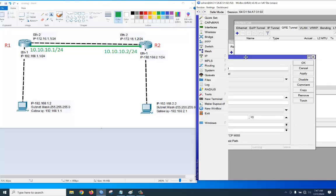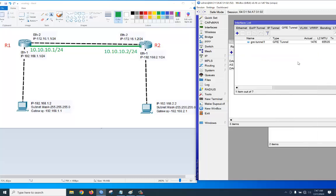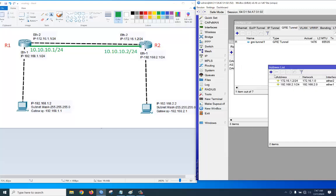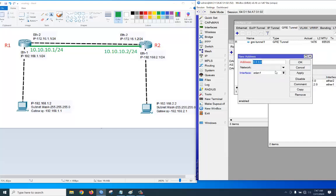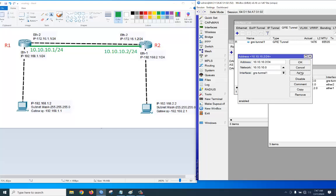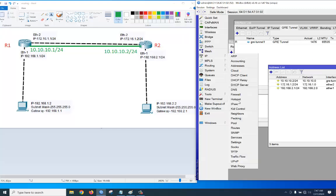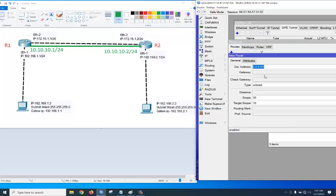Go to IP > Address and assign the tunnel IP address 10.10.10.2/24, with the interface set to GRE. Apply, okay. Then go to IP > Routes, click plus. The destination is 192.168.1.0/24 and the gateway will be 10.10.10.1. Apply, okay.